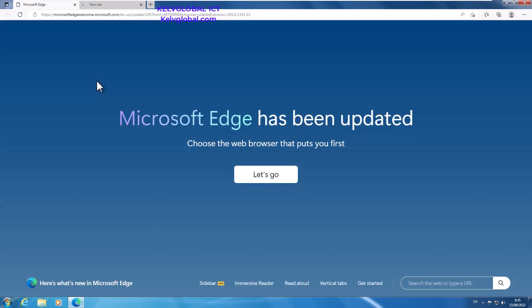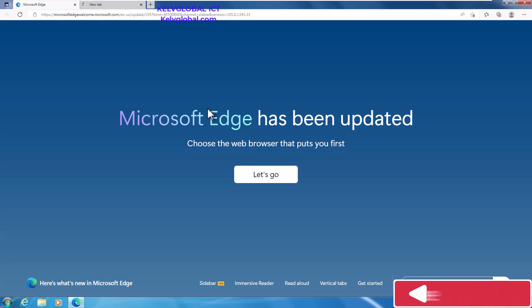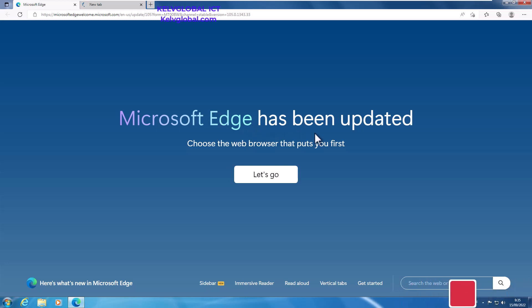And here you can see since Microsoft Edge has been updated, what also happens is it will reinstall the latest Microsoft Edge if your browser has not been updated. Thank you very much and goodbye.